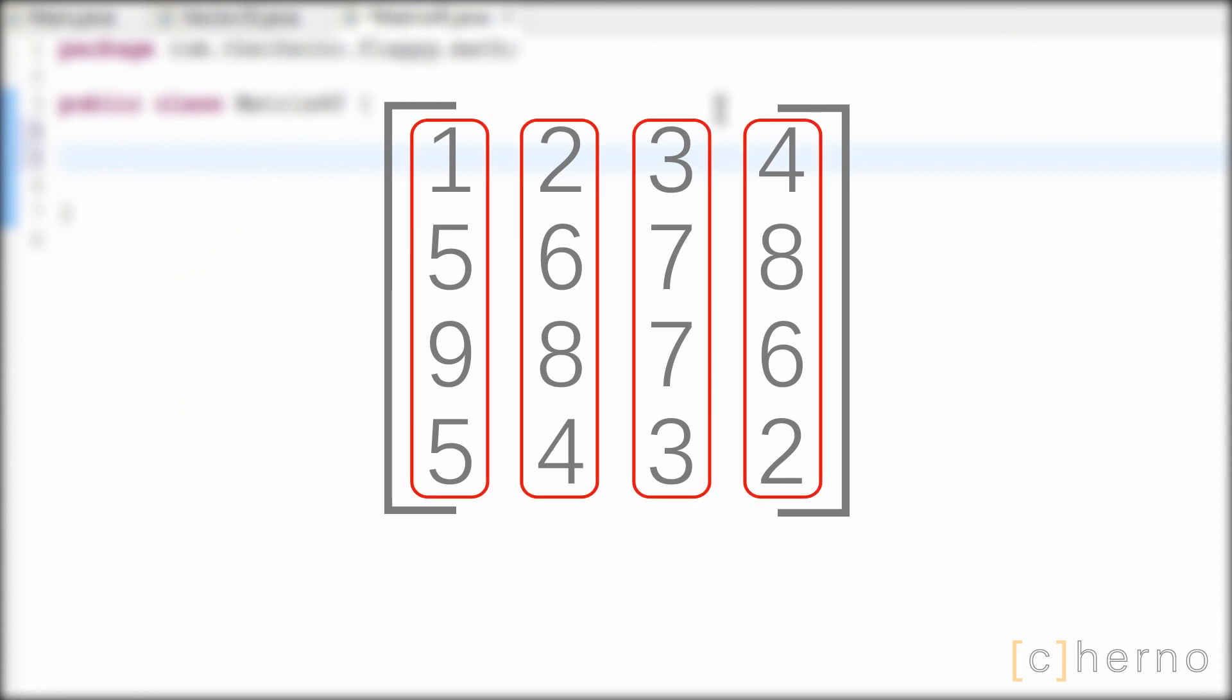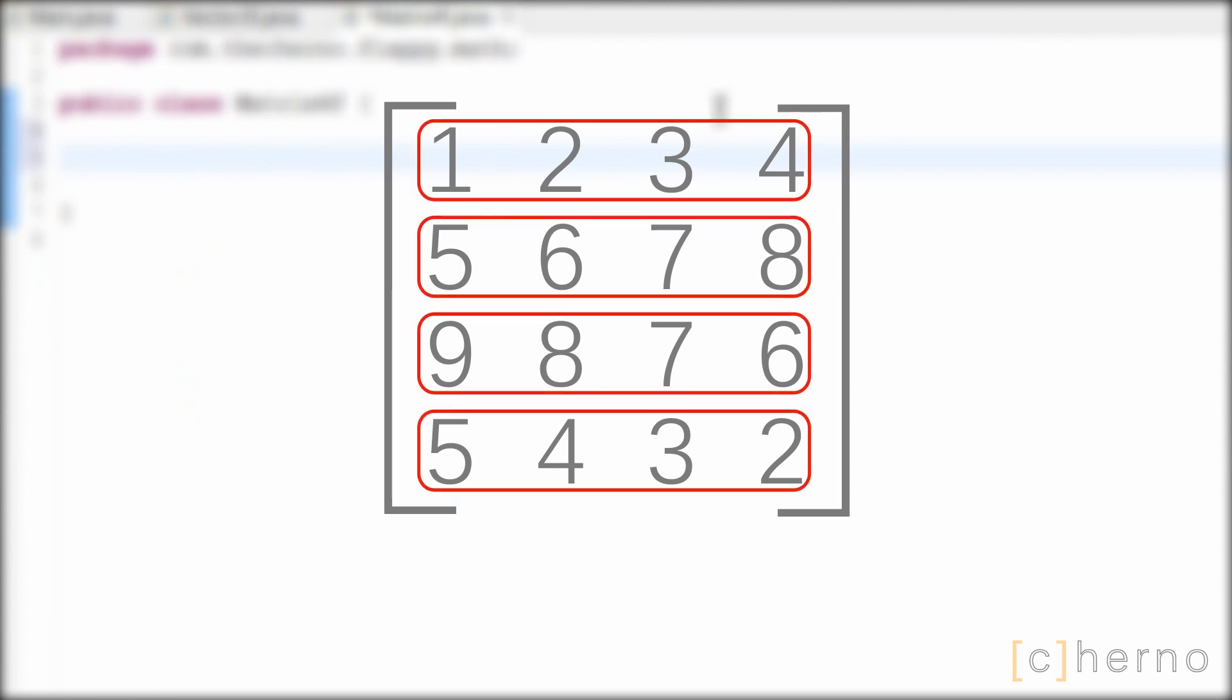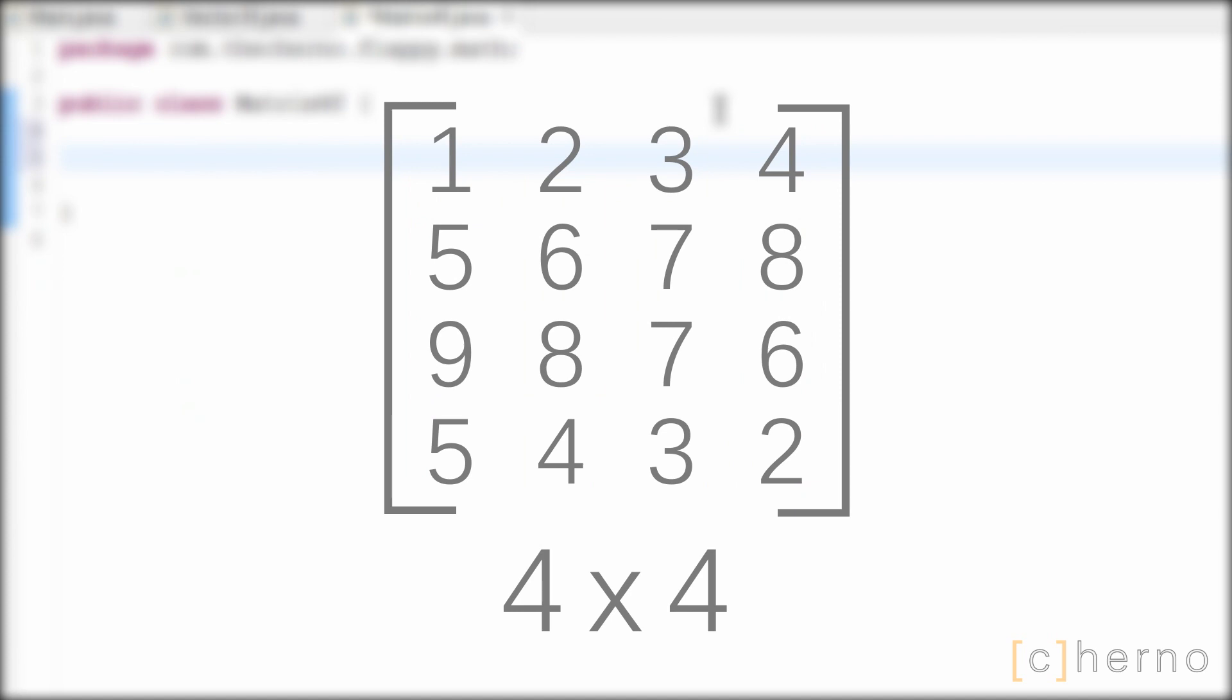They have columns, and they have rows. We've made a 4x4 matrix, so we have 16 of those numbers, or elements, in our array.